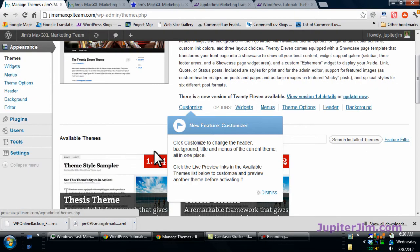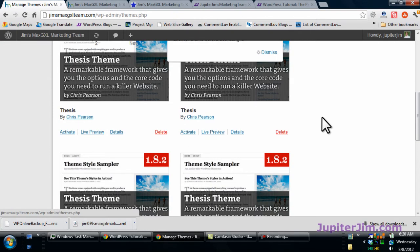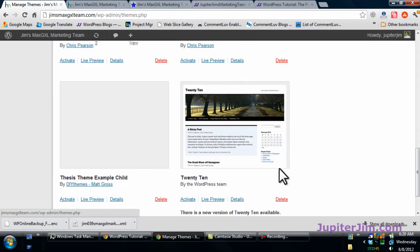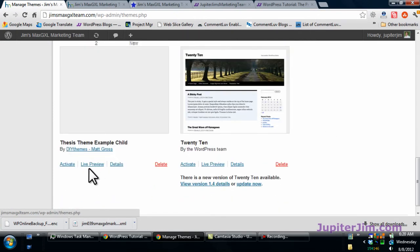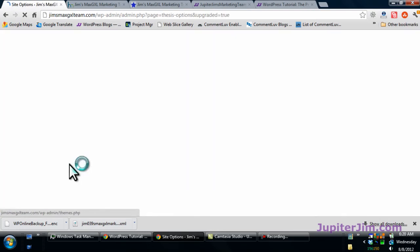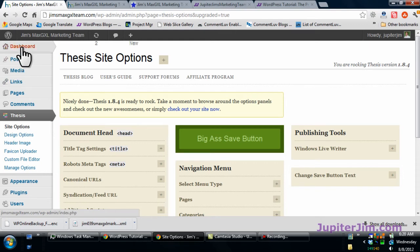We're going to reactivate that thesis theme child theme that I created, which is this one here. I'm going to activate that—that's just something I was playing around with and testing. The theme has been reactivated and that's where it brings you when it's reactivated.